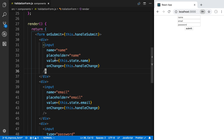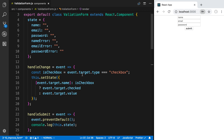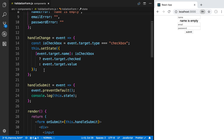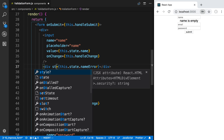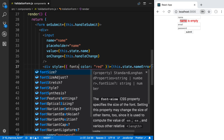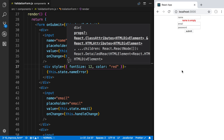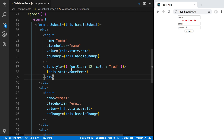Now I can actually display that error just below the input field. Here I'm going to say this.state.nameError. By default we're not going to see anything because it's an empty string, but if the name has an error it will be displayed right there. We can style this red, and make the font size a little smaller — maybe 12 — so it looks more like an error message displayed below the input field.